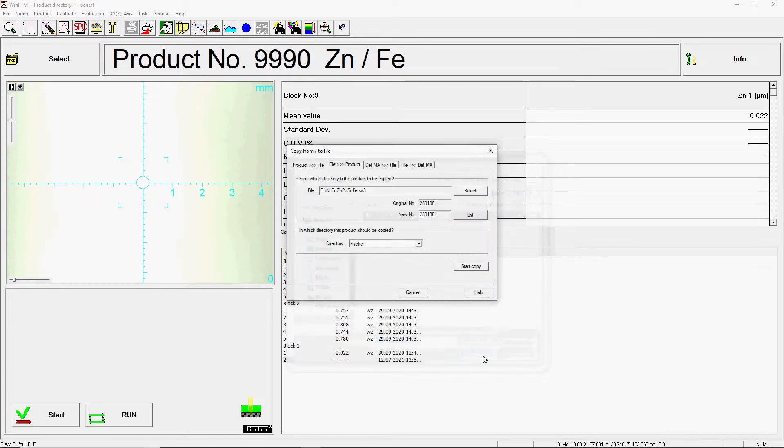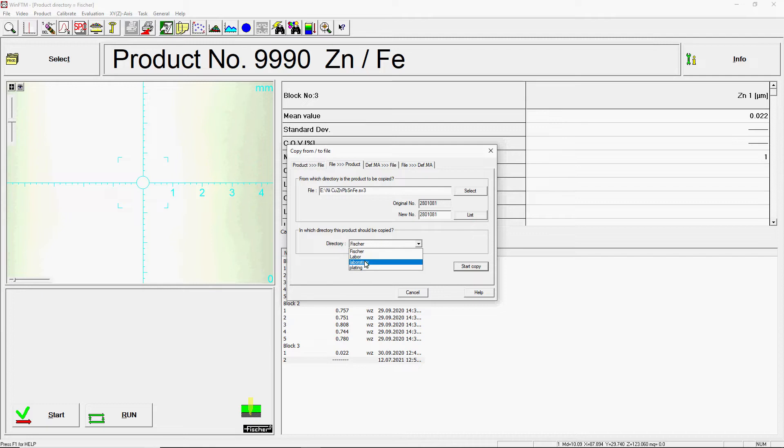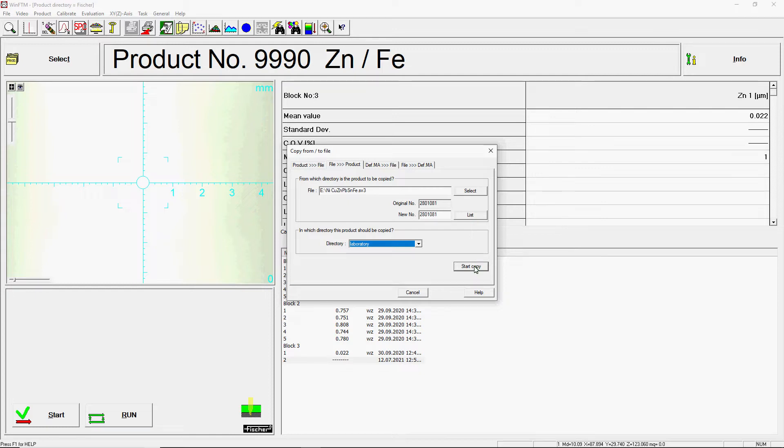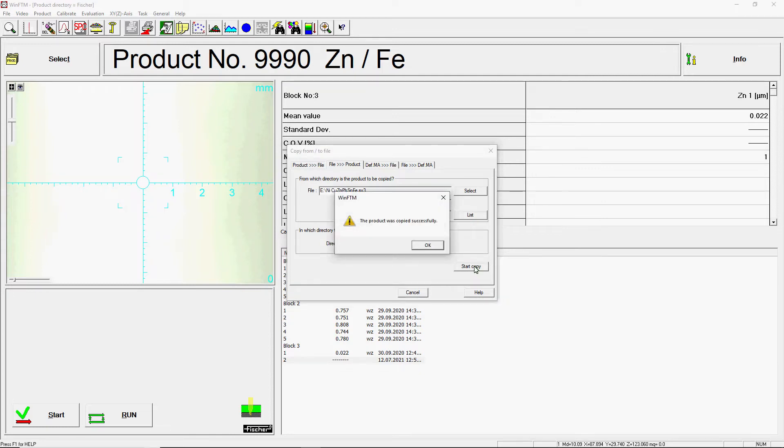Next, change to the field, from which directory is the product to be copied, and select the directory in which the product should be stored. Devices without PDM software have only one directory. The selection option is omitted here. Click on the Start Copy button to copy the new product to the previously selected directory.